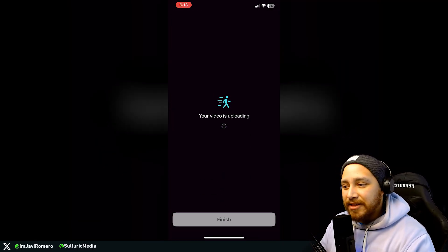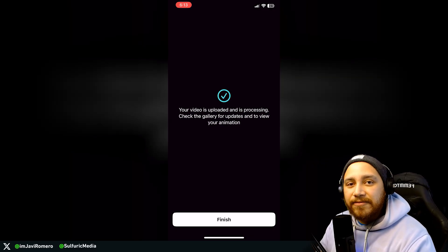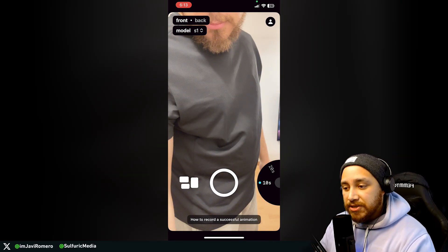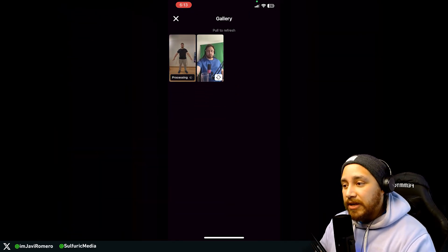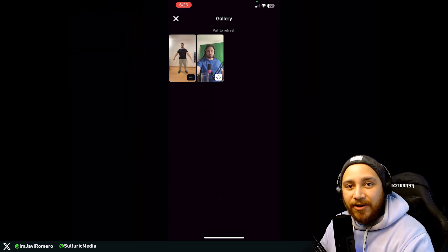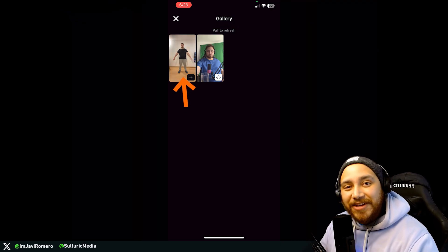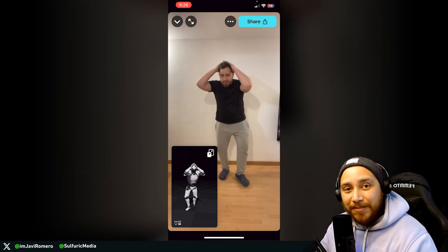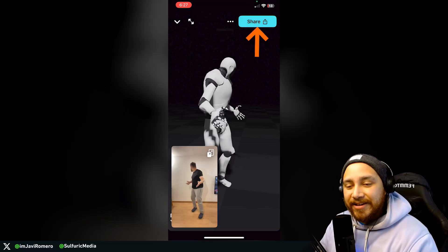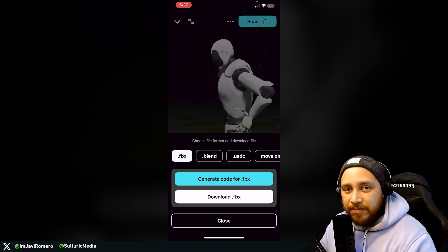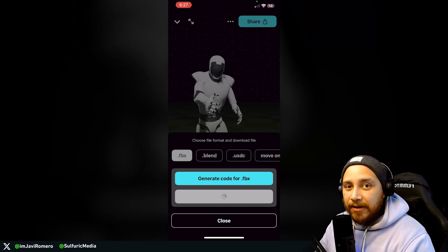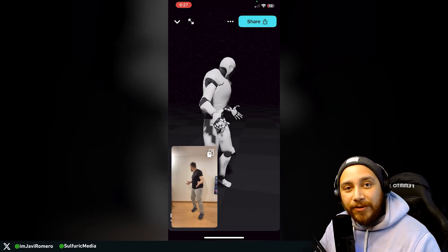After that, the video will get uploaded and you'll receive a message saying the video has been successfully uploaded. After you see this message, click on finish and wait for the video to process. After processing, you can click to access all video uploads. When you click on the video, it will show a preview of the animation result and the video you uploaded. Then just click on share and download the FBX. You need to take that FBX file to your computer — that's the file we'll be uploading into UEFN.